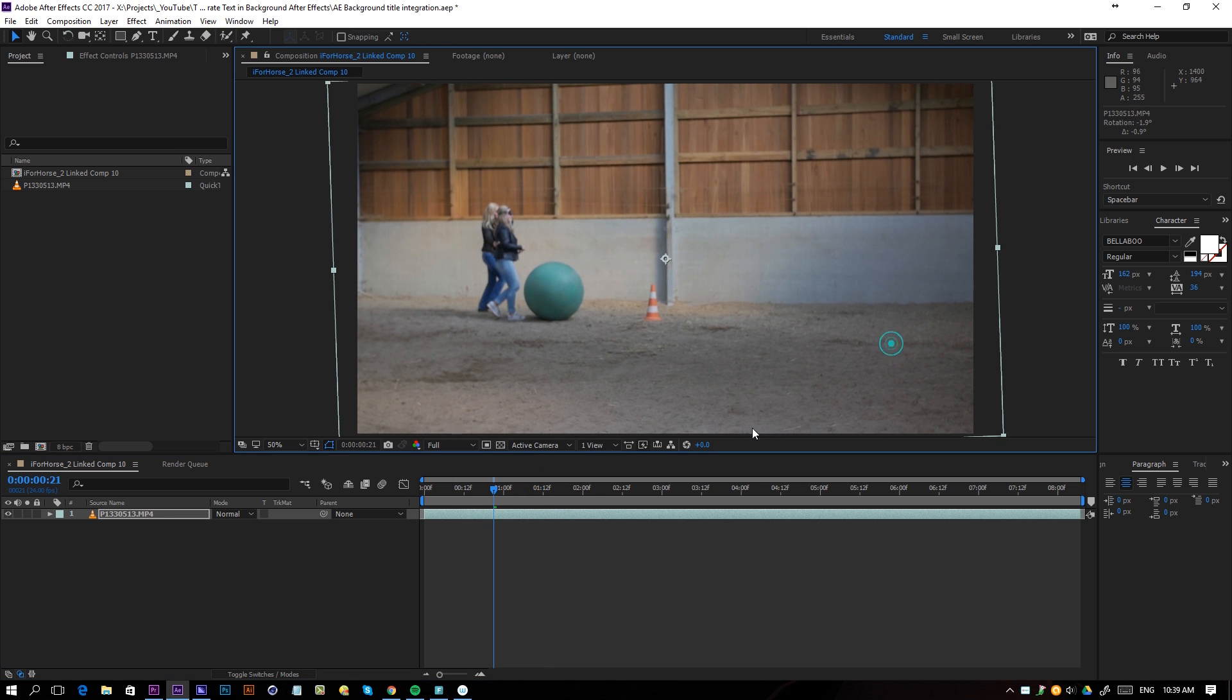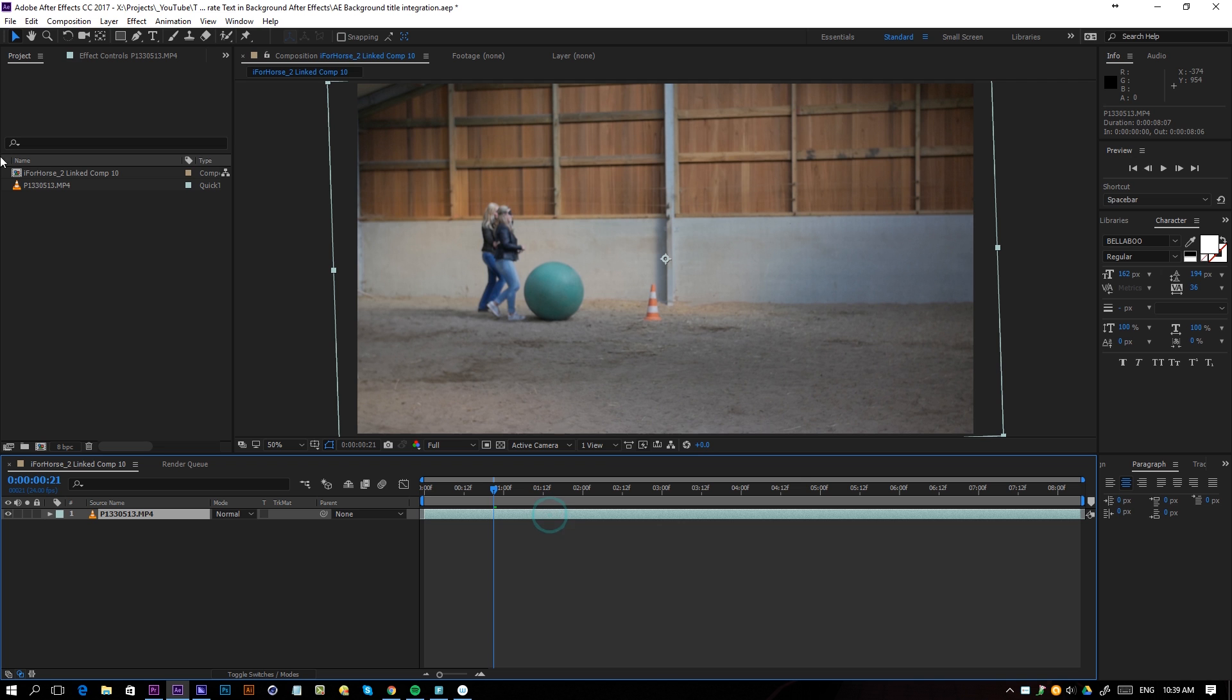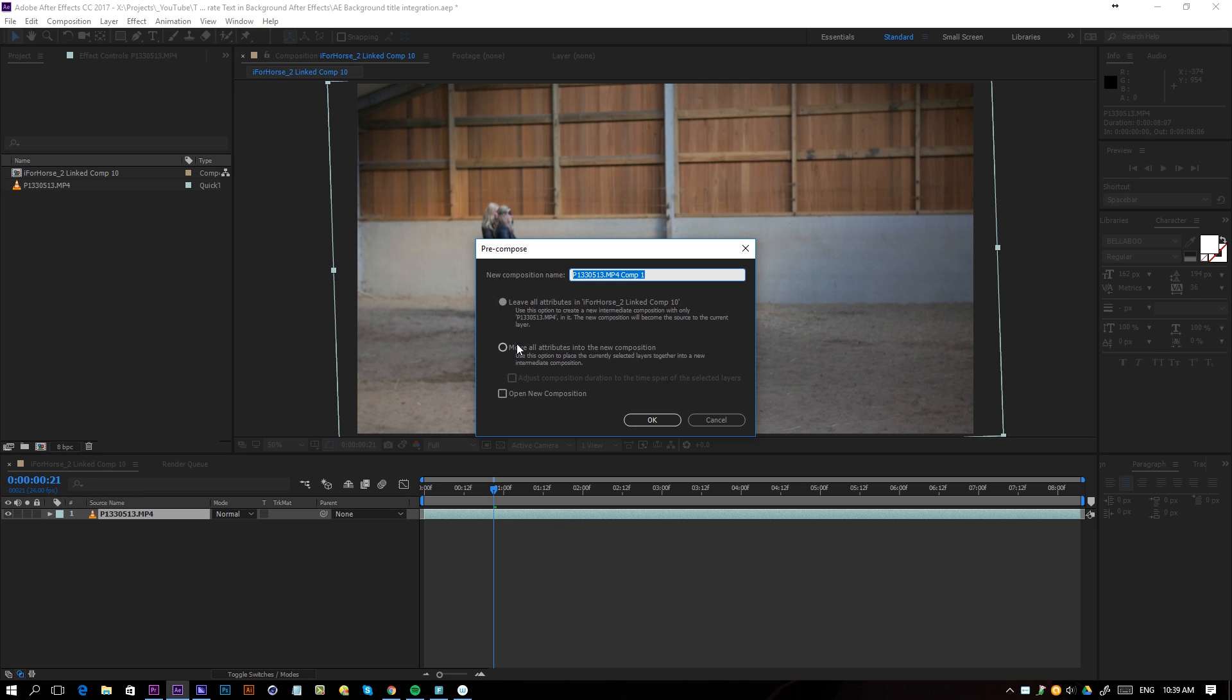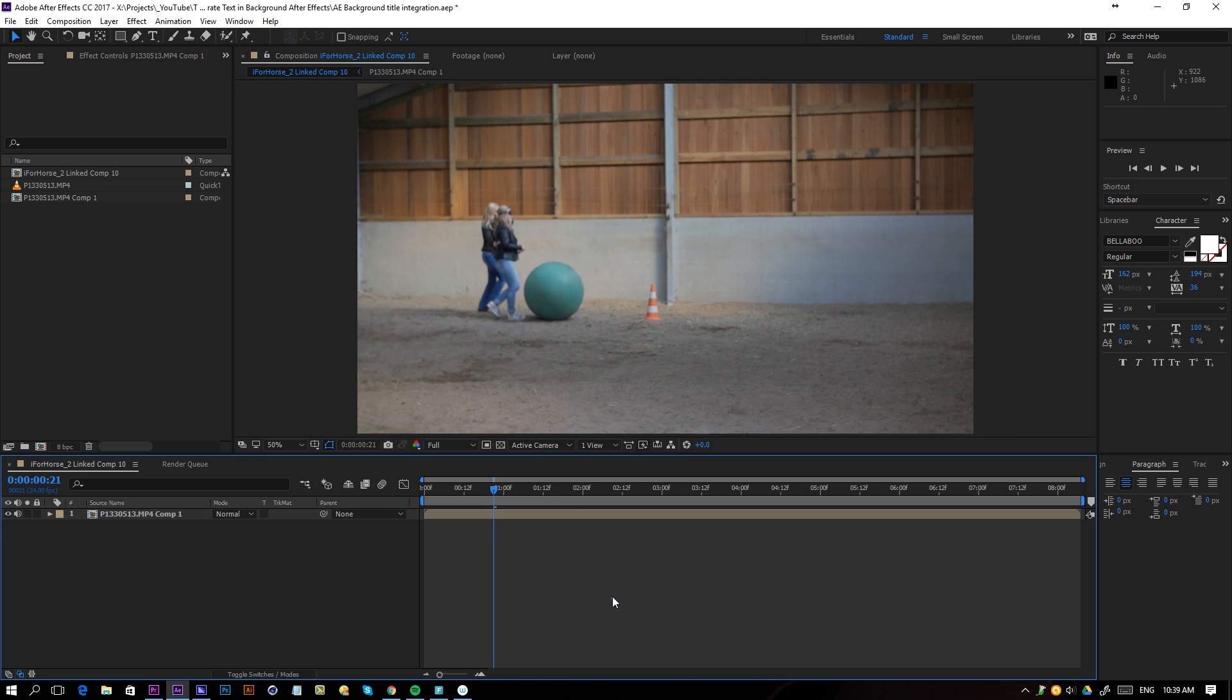Rotate it just a little bit more and there we go. And I'm just going to be pre-composing this.